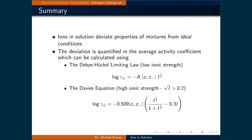Ions in solution cause properties of mixtures to deviate from ideal conditions. This deviation is quantified using the average activity coefficient. It can be calculated using the Debye-Hückel limiting law, a theoretically determined expression designed for low ionic strength solutions. Alternatively, for higher ionic strength solutions, we must use empirically determined expressions such as the Davies equation.